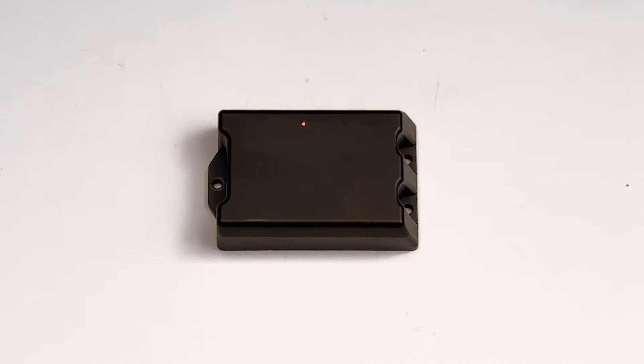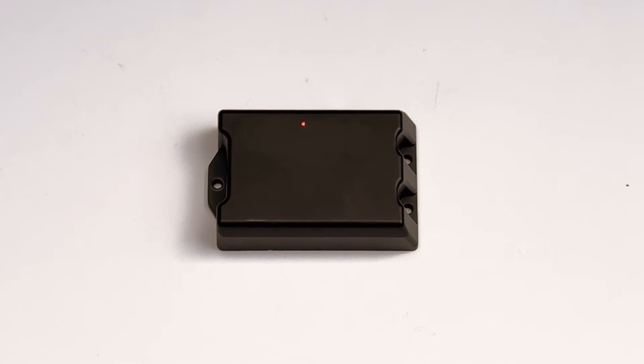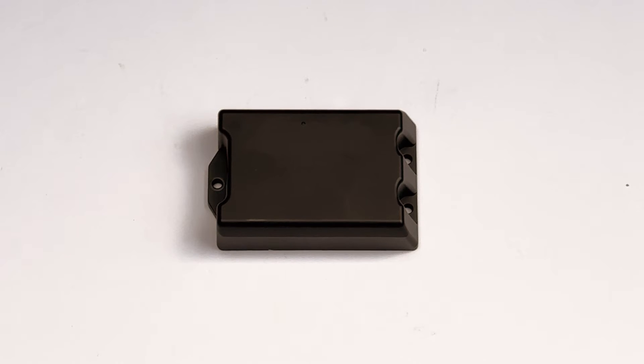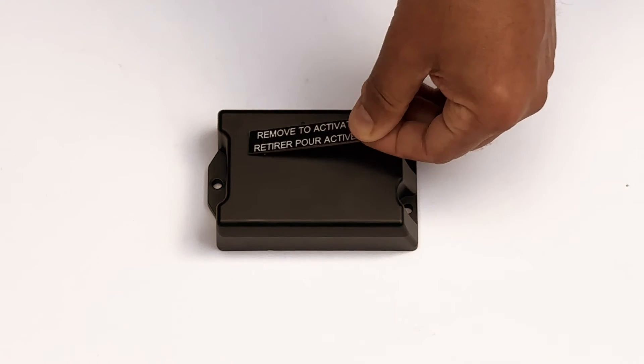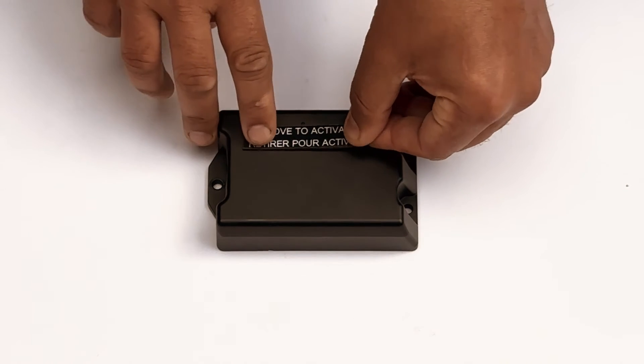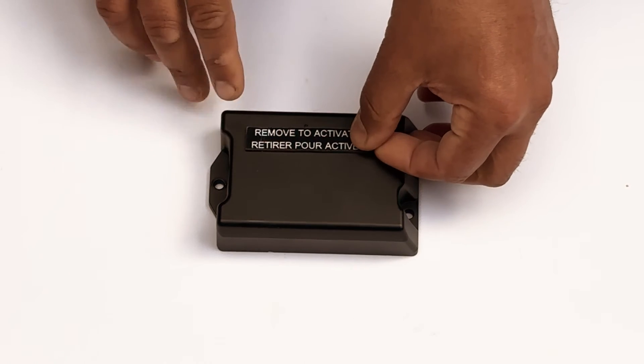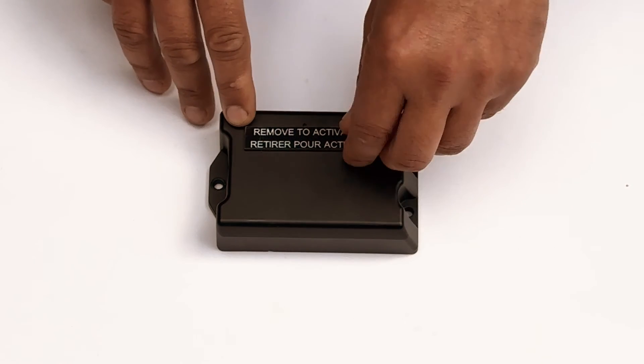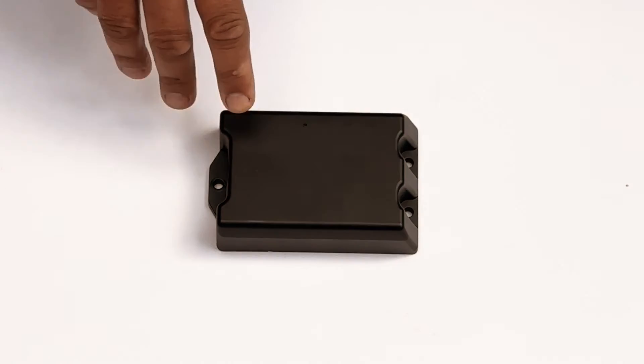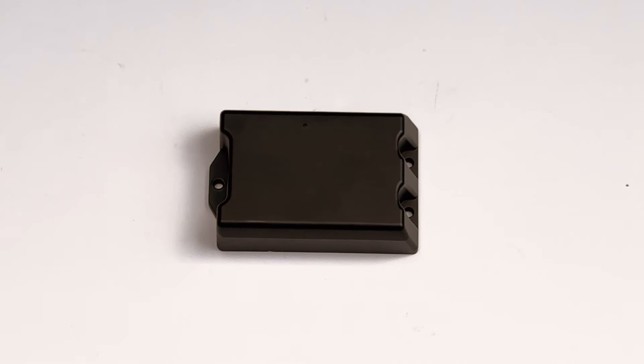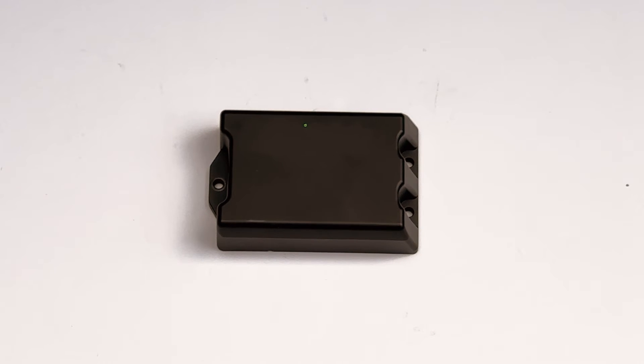If the LED turns red for 15 seconds and then turns off, this indicates that your activation attempt was unsuccessful. To attempt another activation, reapply the magnetic strip by placing it below the LED, ensuring you do not cover the LED. If you need to try again, leave the magnetic strip in place for at least 5 seconds before removing it.